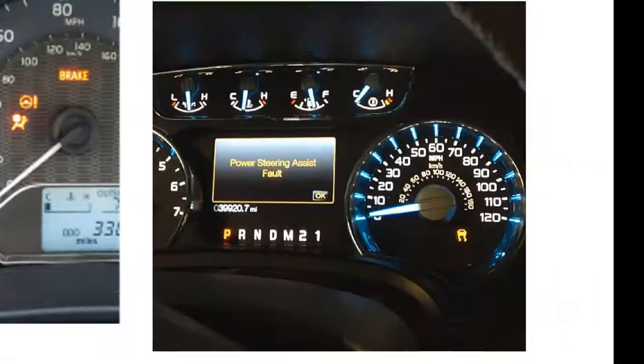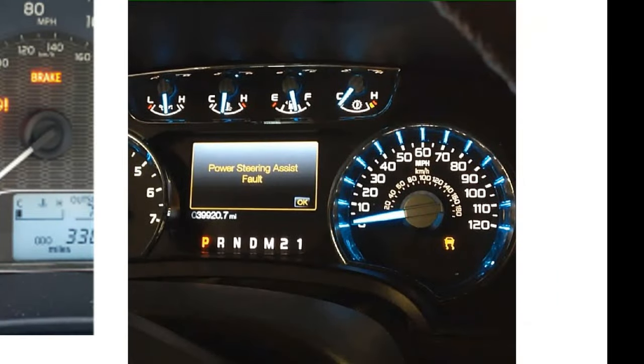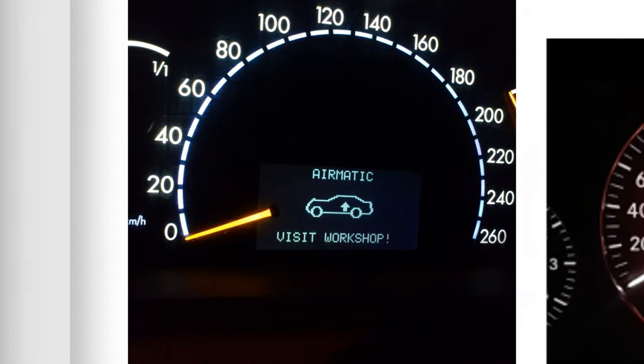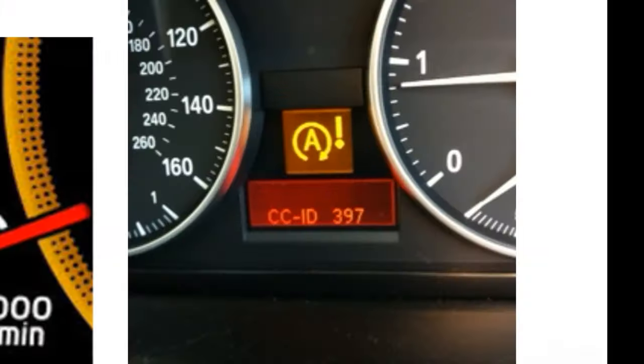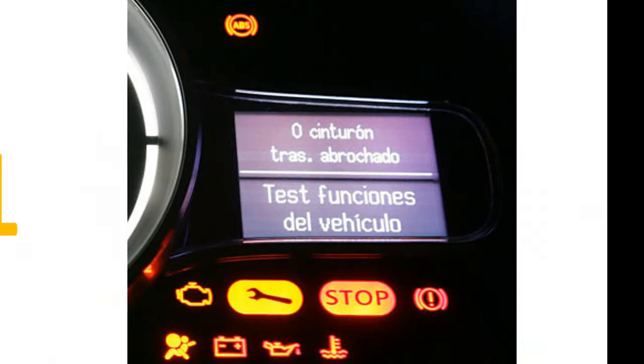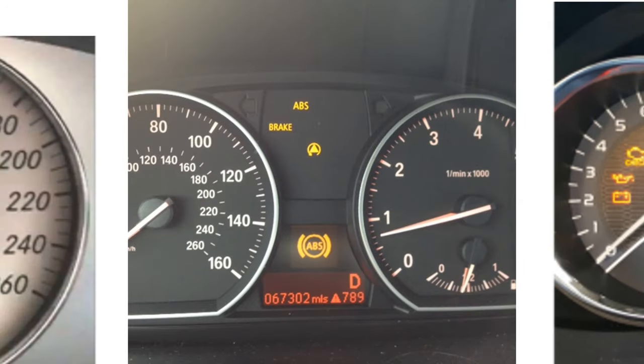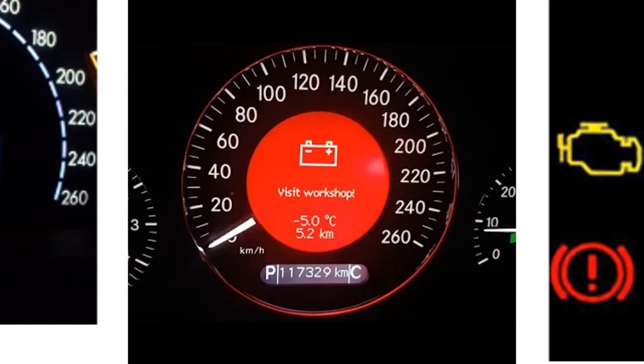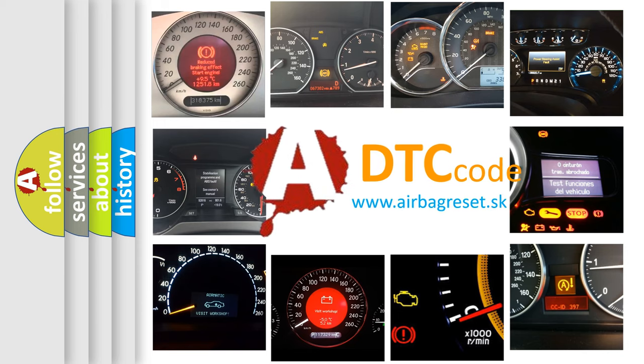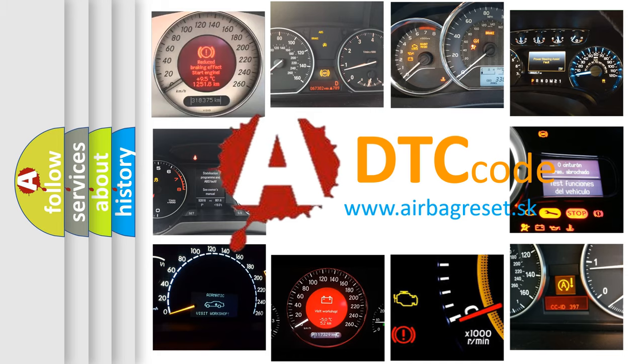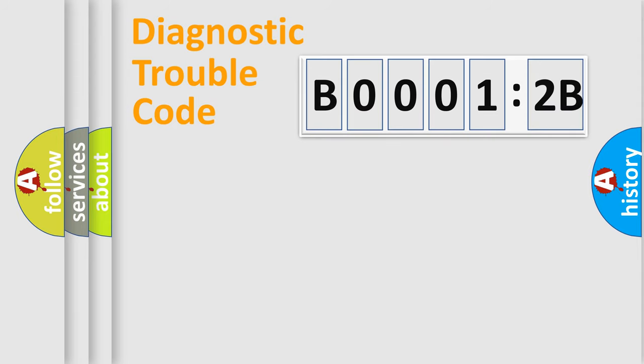Welcome to this video. Are you interested in why your vehicle diagnosis displays B00012B? How is the error code interpreted by the vehicle? What does B00012B mean, or how to correct this fault? Today we will find answers to these questions together. Let's do this.